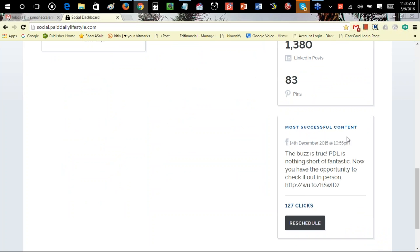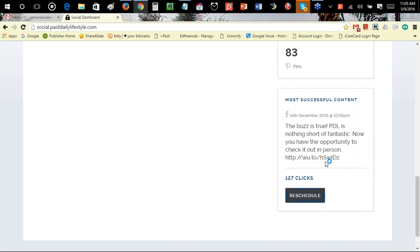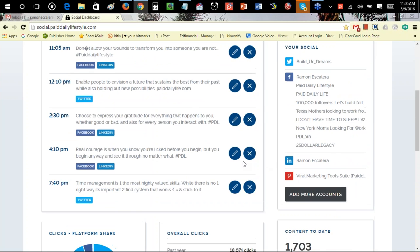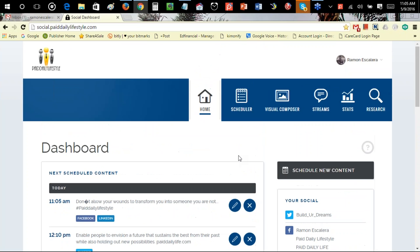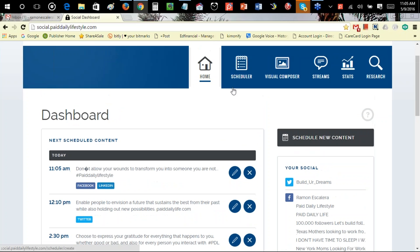The most successful content will be listed here. It tells you the date, time, content, and how many clicks that post got. You can reschedule popular posts — if it's working for you, go ahead and reschedule it to get more clicks and advertise your best content. You can schedule new content by clicking here or here — that's the scheduler.